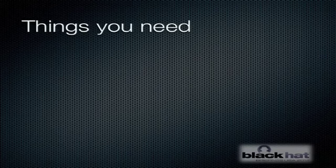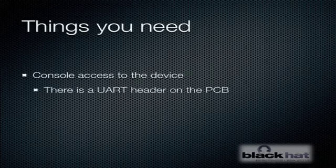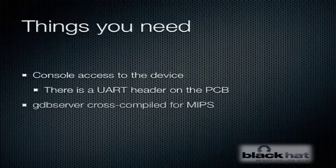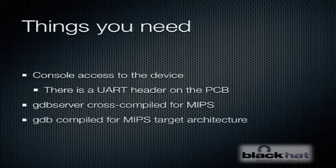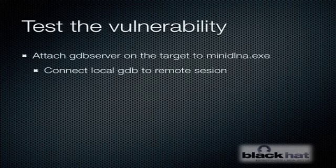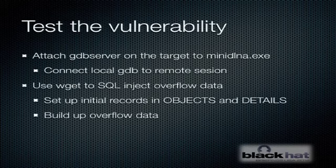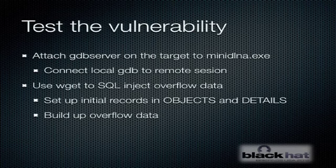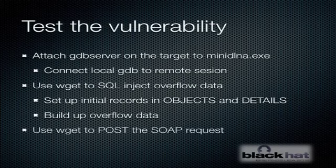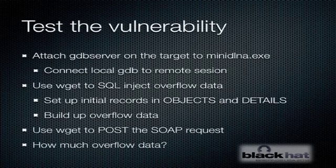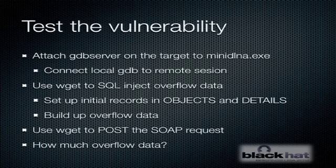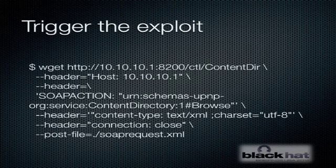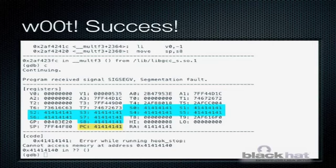You're going to need a couple things to develop this exploit. First you're going to need console access to the device via the UART connector. You're going to need GDB server cross-compiled for MIPS, and you're going to need GDB on your workstation compiled for the MIPS target architecture. In order to test the vulnerability, just attach GDB server to the target process on the device and connect your local GDB over the network to that GDB server. Then use wget to stage a couple of records in the database that will satisfy the left join. Then start building up your overflow data in the database and then use wget to post SOAP request. It's a pretty simple matter of just repeating that process until you get a crash in GDB.